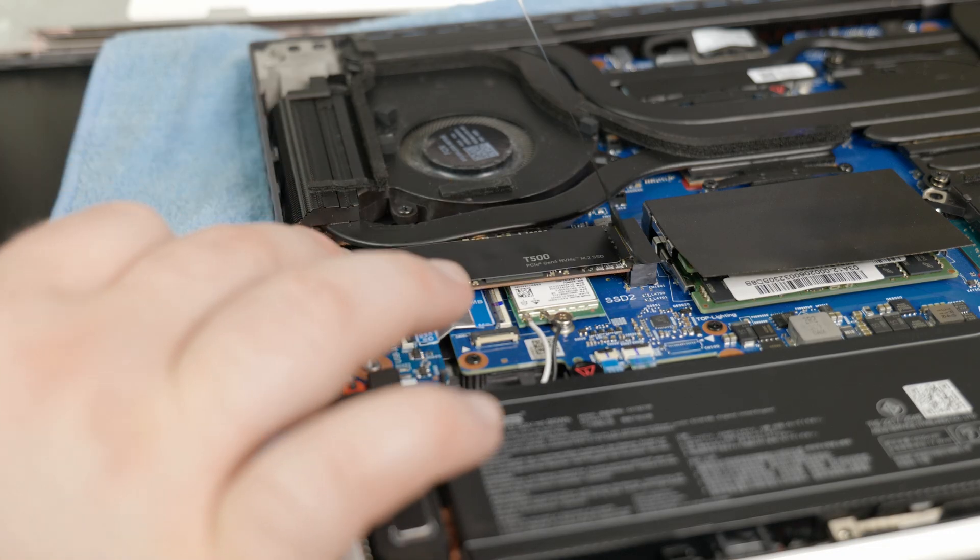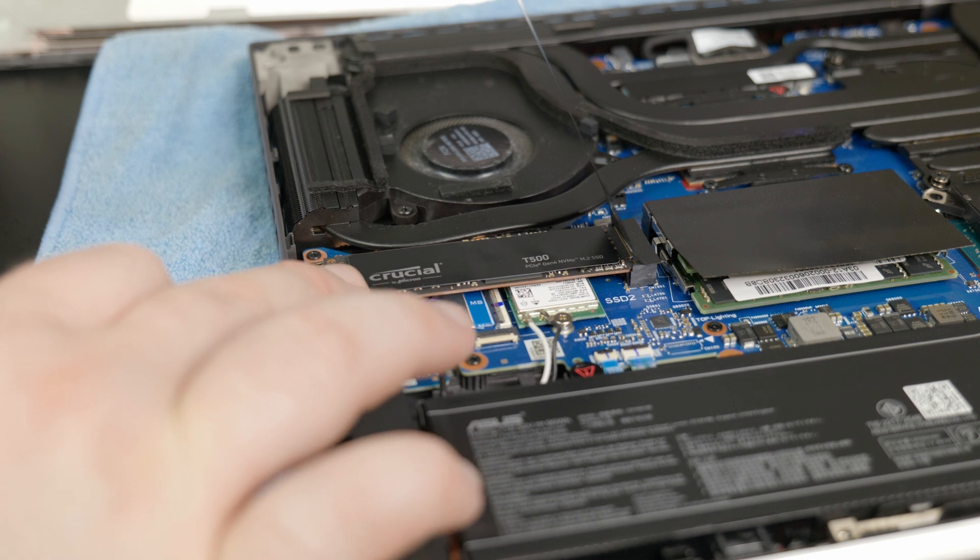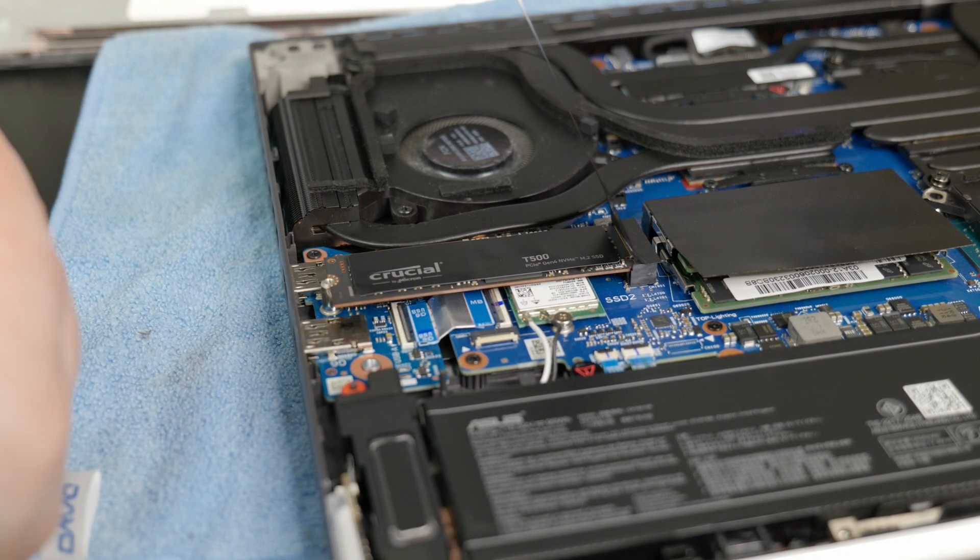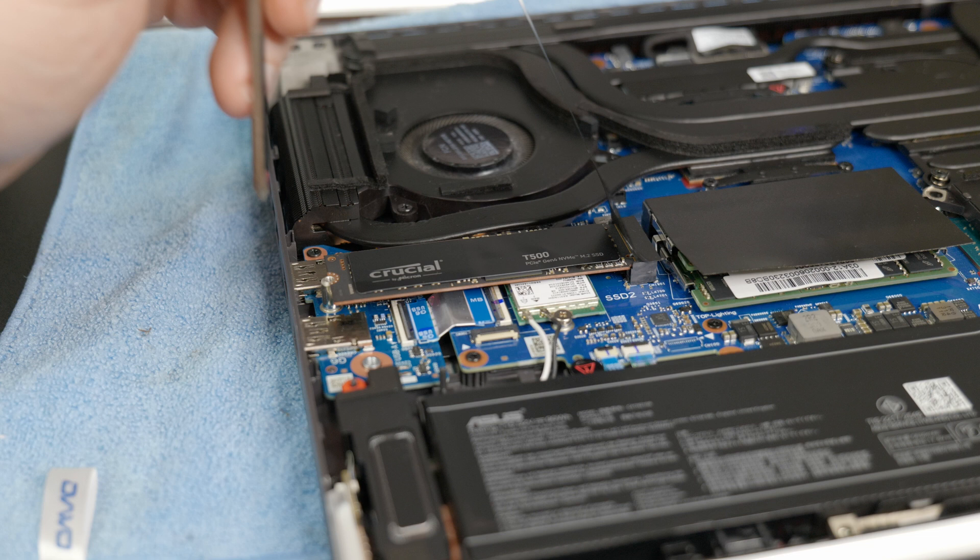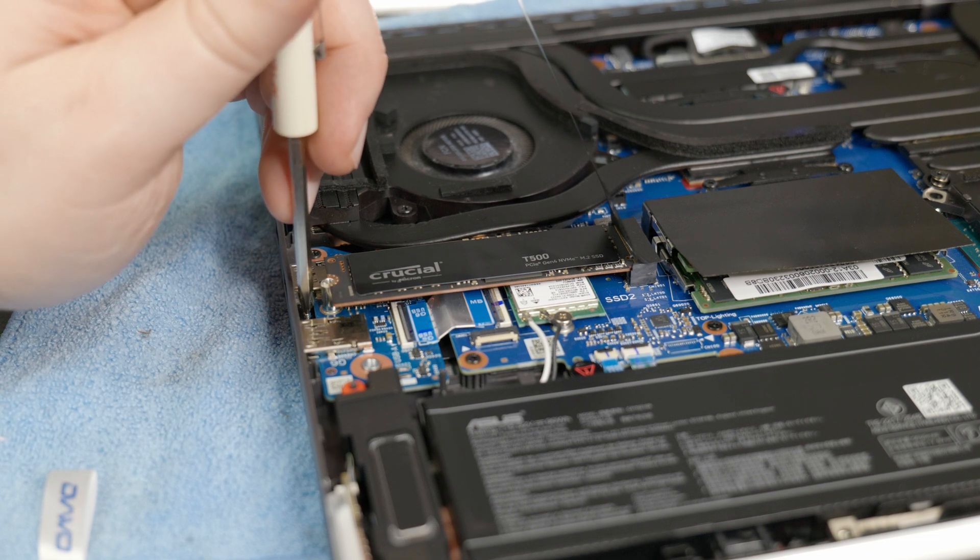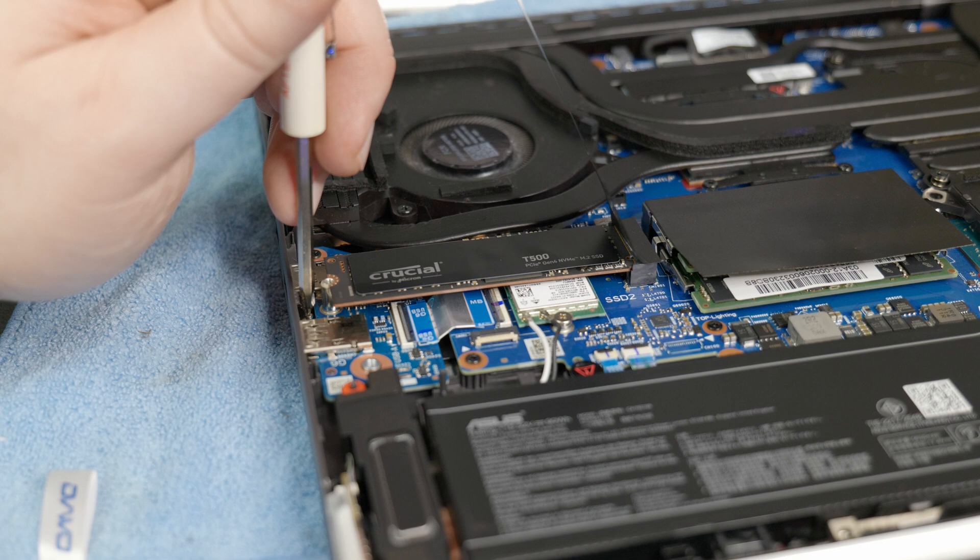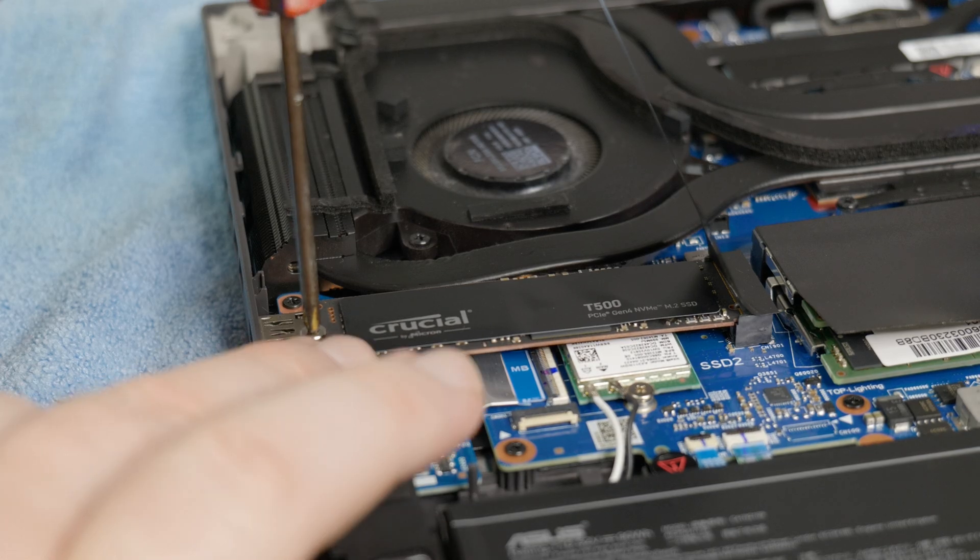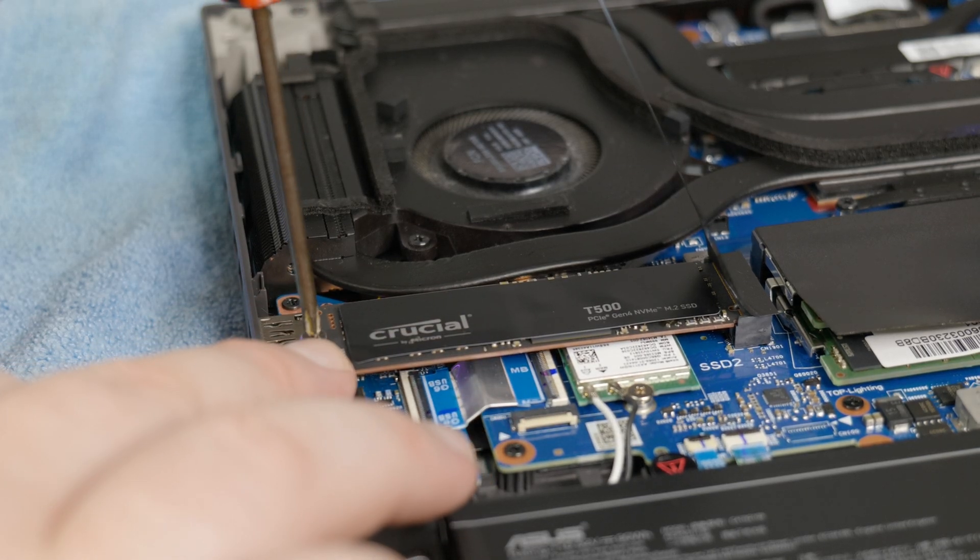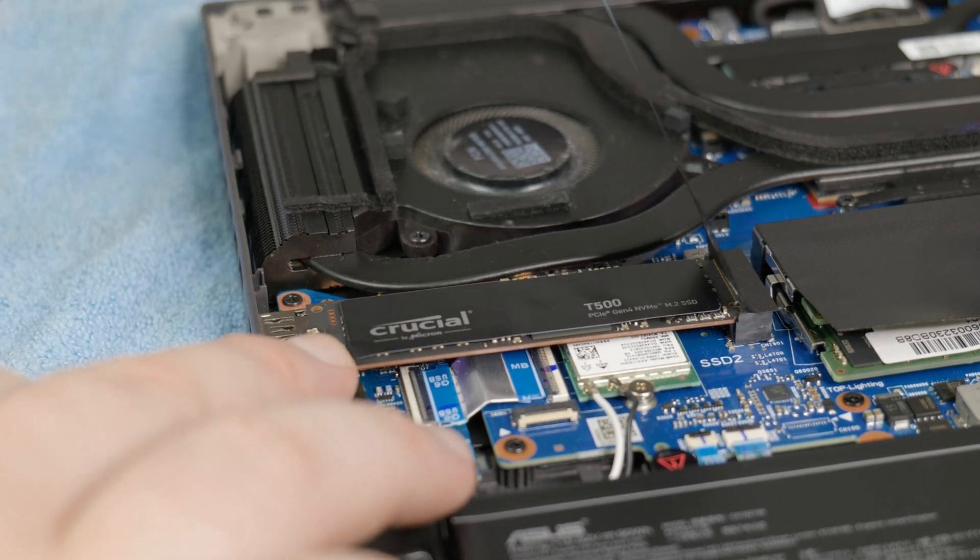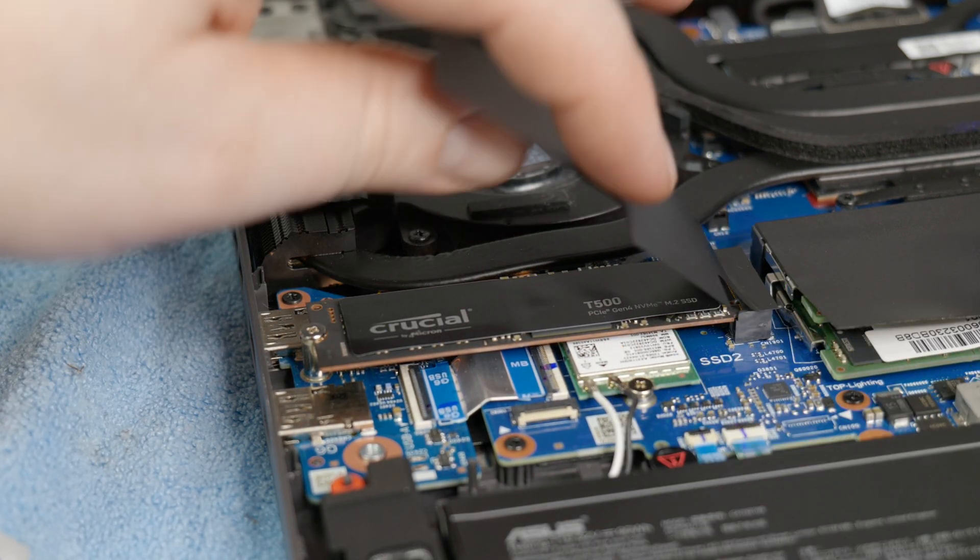Once the drive is in, push it down gently, and it should snap around the post for the screw. Then replace the screw. Now, right there, I dropped the screw inside the case. Try not to do that because you can lose it underneath the motherboard, and then you got to shake it to get it out. It's a whole problem. These are very tiny screws, so just go slow and carefully replace it. All right, that's it. We have the NVMe drive installed.